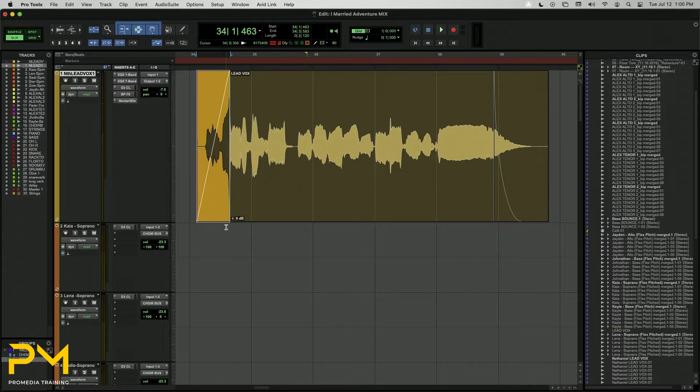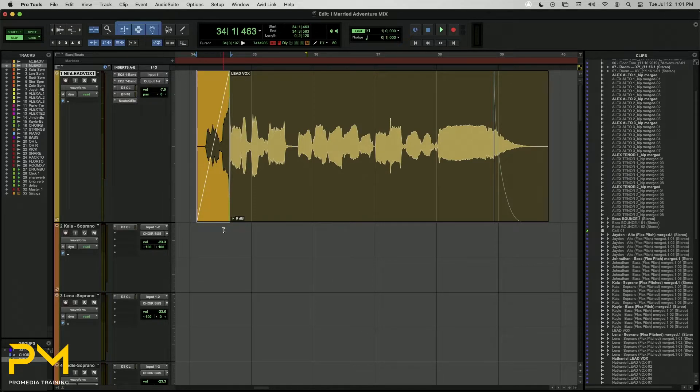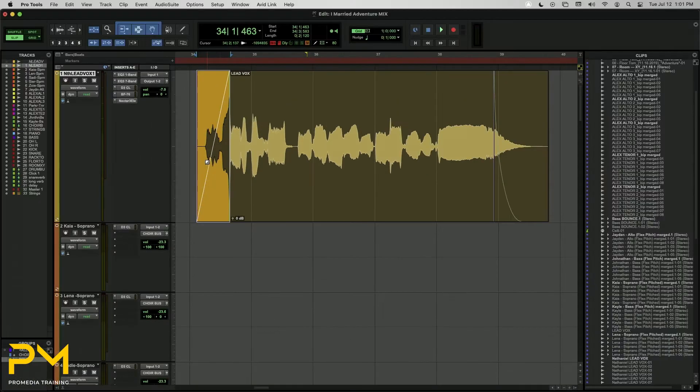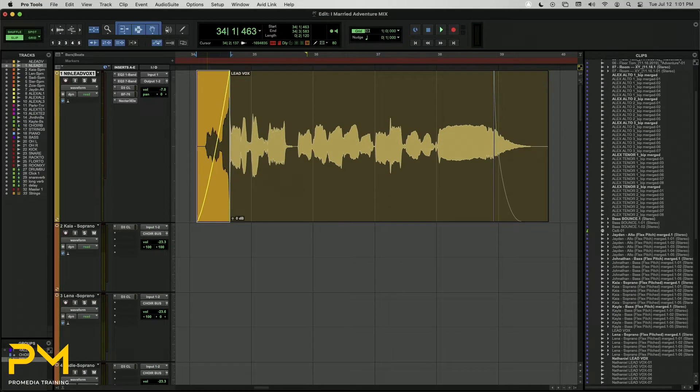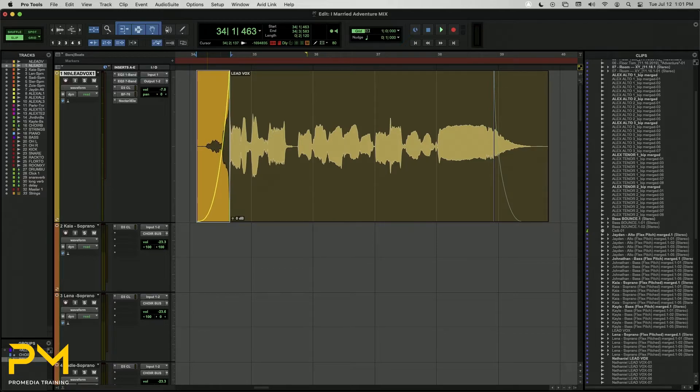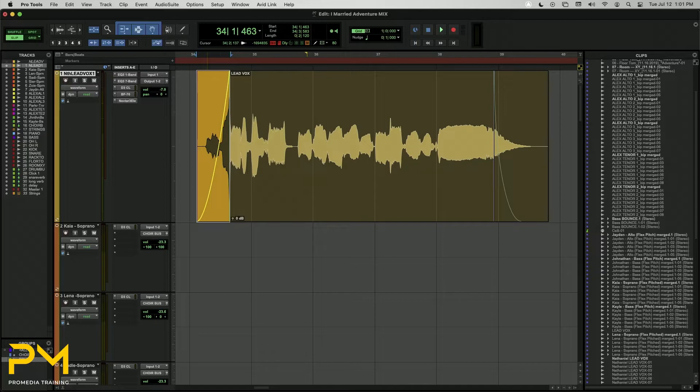Once a fade has been added to the clip, you can edit its length and slope with the Smart Tool as well. With the Smart Tool still active, position your cursor over the fade graphic at the point where the fade icon appears. This is a half-shaded square for fade-ins and fade-outs. Click and drag left and right on the fade curve. The fade graphic will be replaced with a yellow preview curve while you drag. Release the mouse when the preview represents your desired shape.